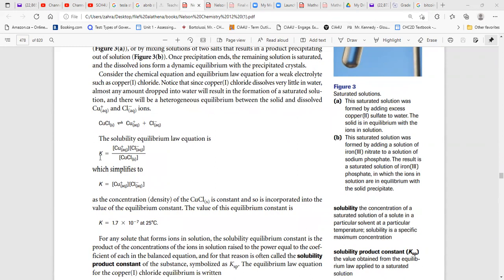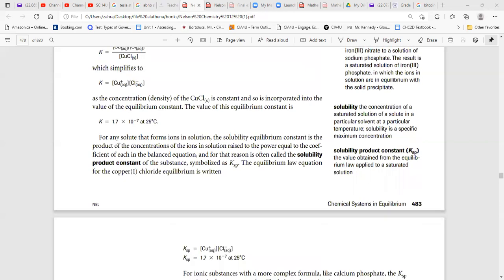To write the K expression for that reaction, remember we do not write the solid or liquid. That gives us the concentration of products divided by concentration of reactants, but the reactant is solid so we don't write it. So K equals [Cu⁺][Cl⁻]. The Ksp for CuCl from the table is 1.7 × 10⁻⁷ at 25°C — very low.